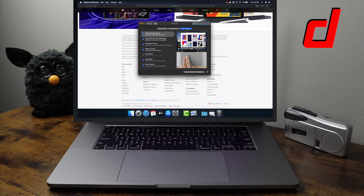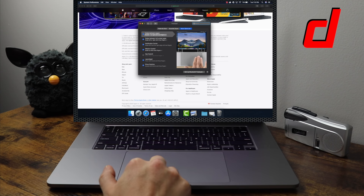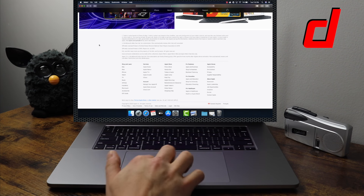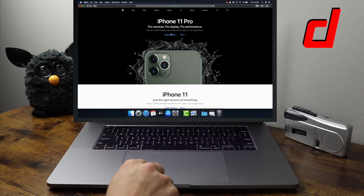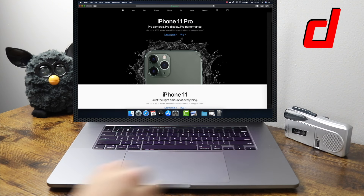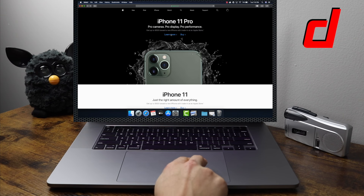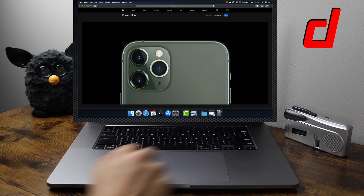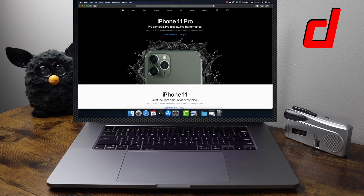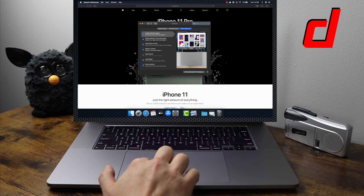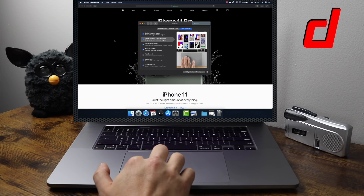More Gestures is where a lot of the cool features are located. The first is Swipe Between Pages. The standard is scroll left or right with two fingers — you can also set it to three fingers. On a website, take two fingers and swipe right to go back to the previous page, or swipe left to go forward. This is probably the gesture I use the most on the MacBook Pro.